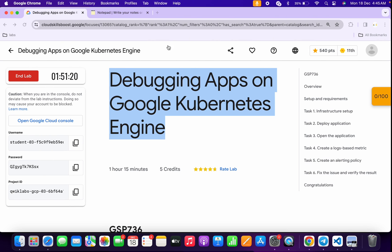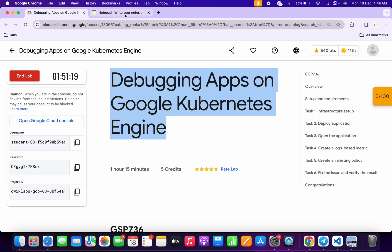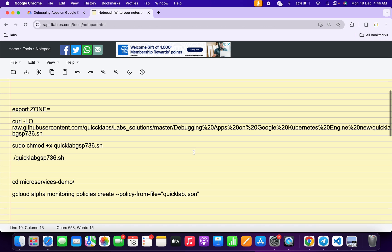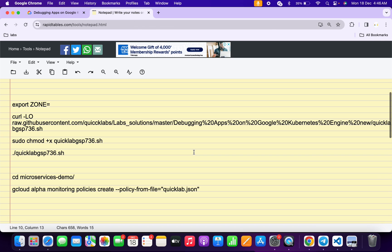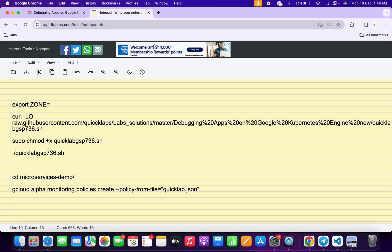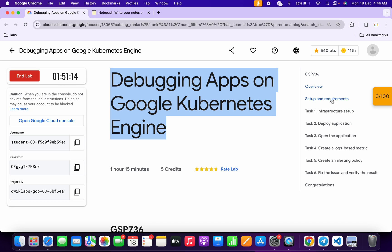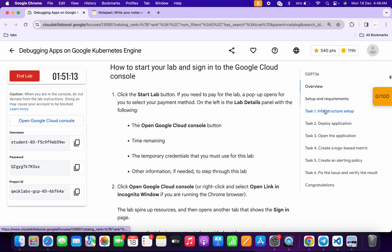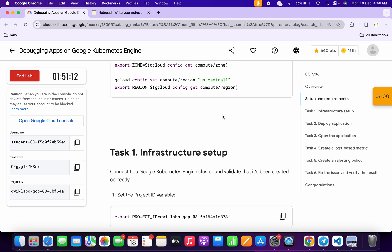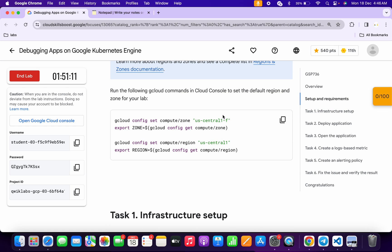Click on continue. In the description box of this video I will share all these commands. Come back to the lab instructions and click on task number one. Scroll up and from here you can see the region command and zone command. Copy your zone.